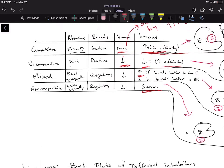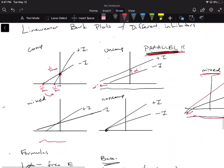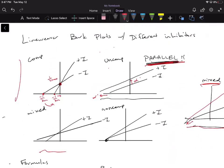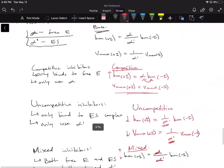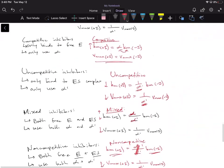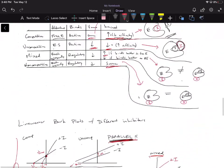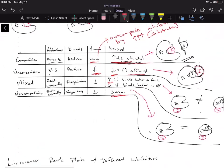If you're ever confused about what happens to Vmax or KM for non-competitive, mixed, or uncompetitive inhibitors, you can go back to your Lineweaver-Burk plots and reason it out, or use these formulas to derive it and plug the information back into the table. All of these approaches are different ways to arrive at the same answer.